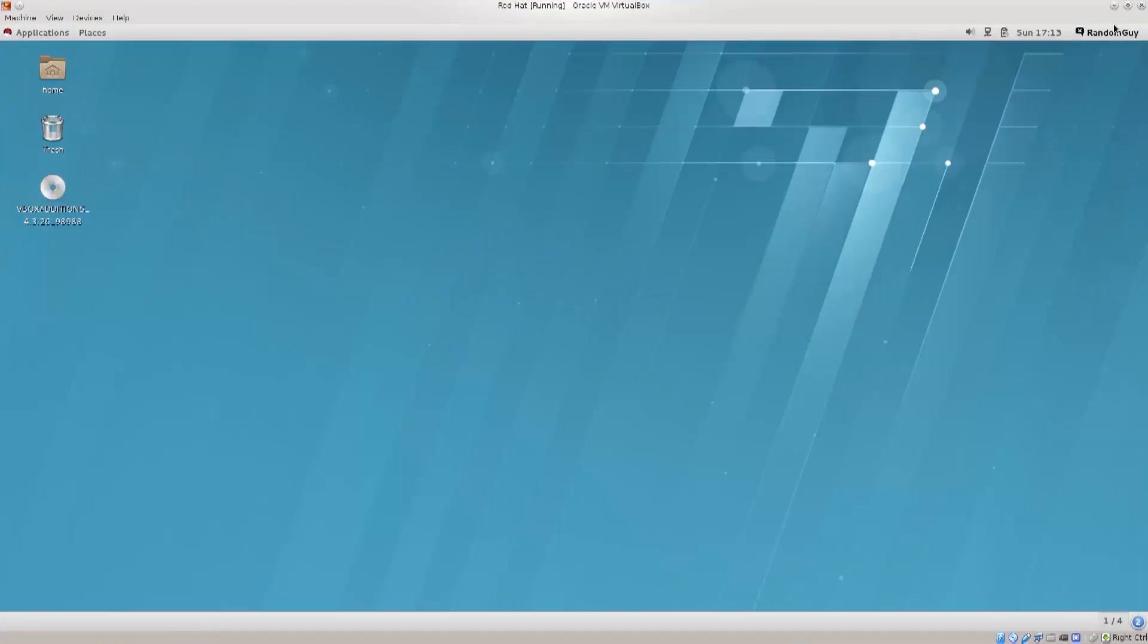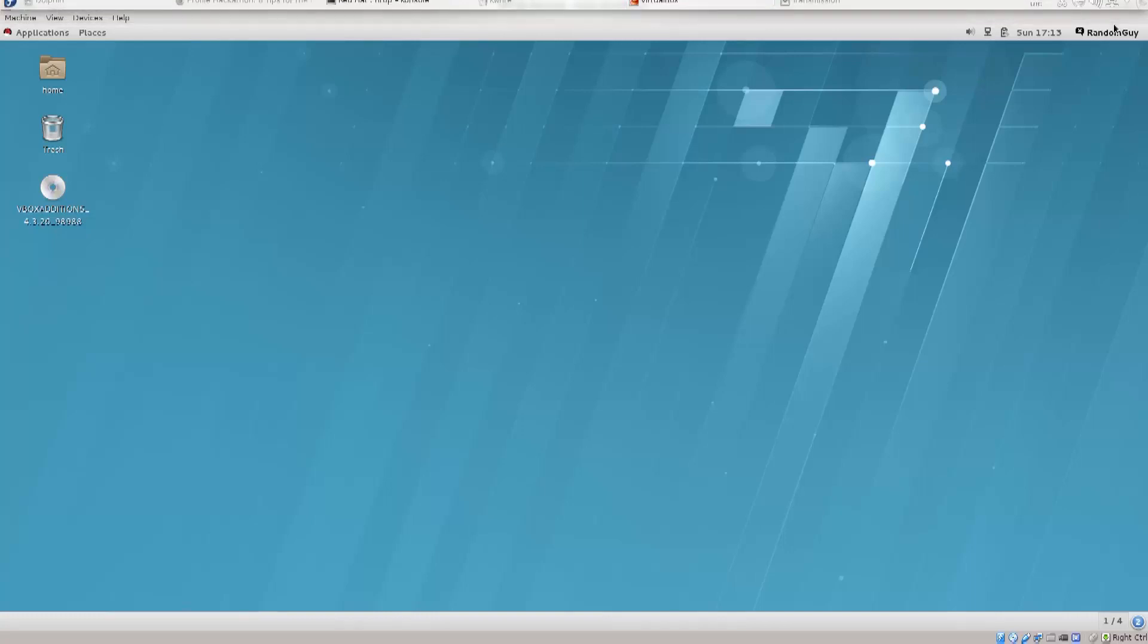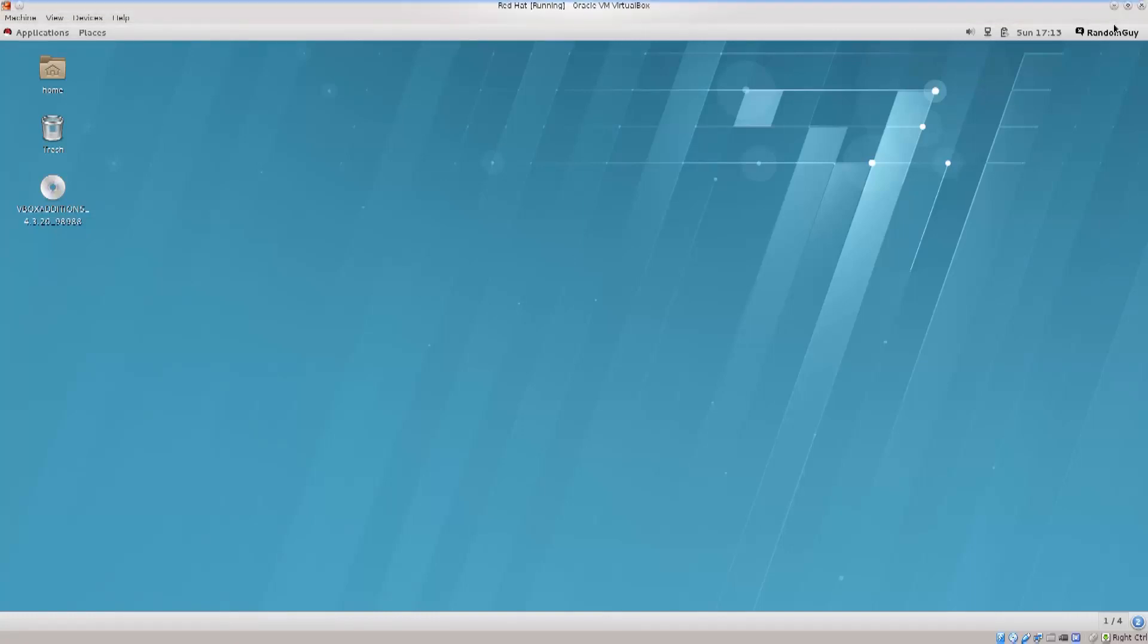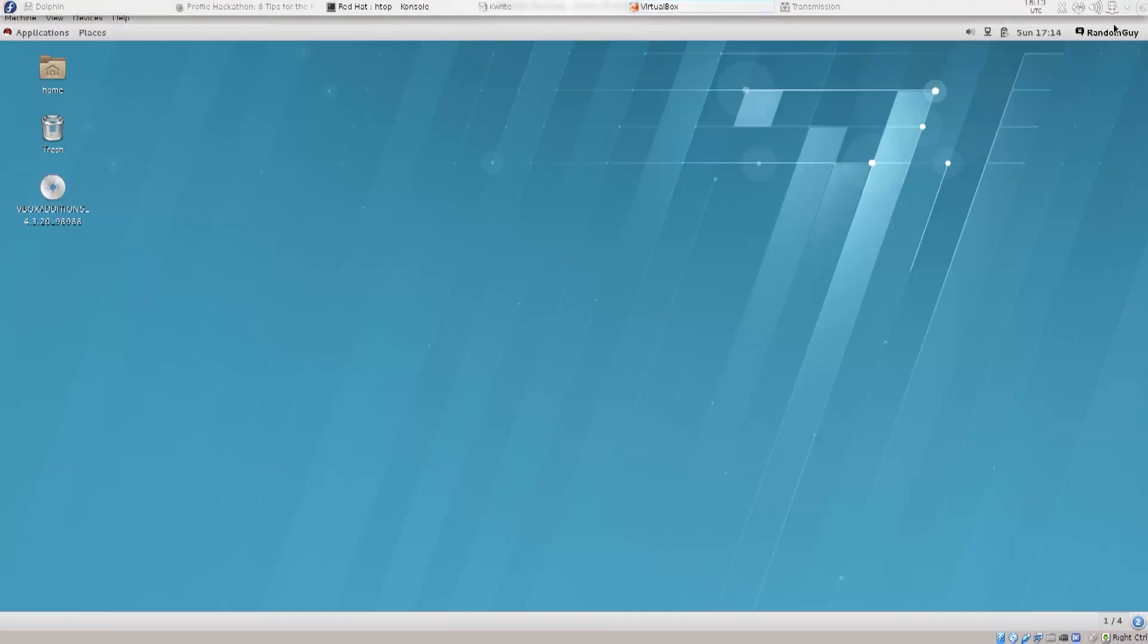First I'm going to show you the graphical user interface, and then we will move on to the terminal. I first want to show you where things are approximately.